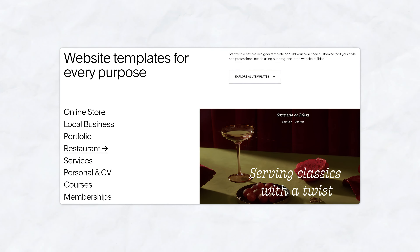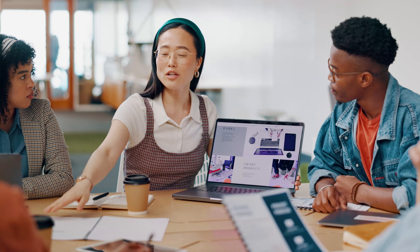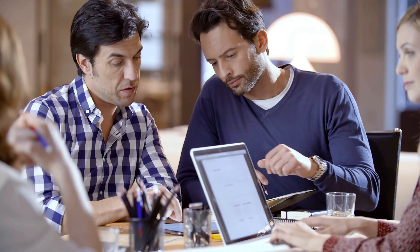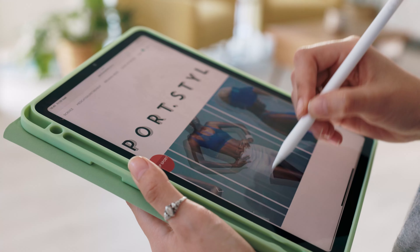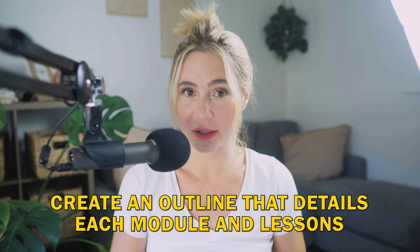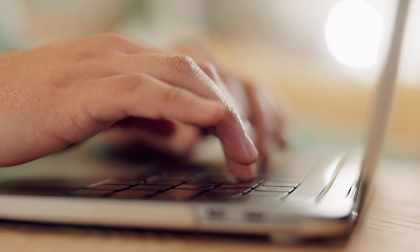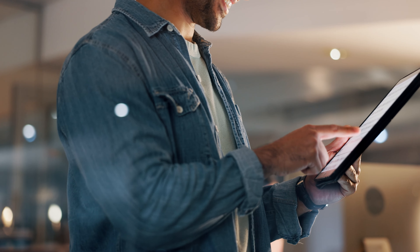Before we start building your course on Squarespace, it's essential to plan out your content. You'll want to break down your course into modules and lessons. Each module or chapter should cover a broad topic while each lesson focuses on a specific aspect. Create an outline detailing each module and lesson — this planning phase sets the foundation and ensures your content flows logically.